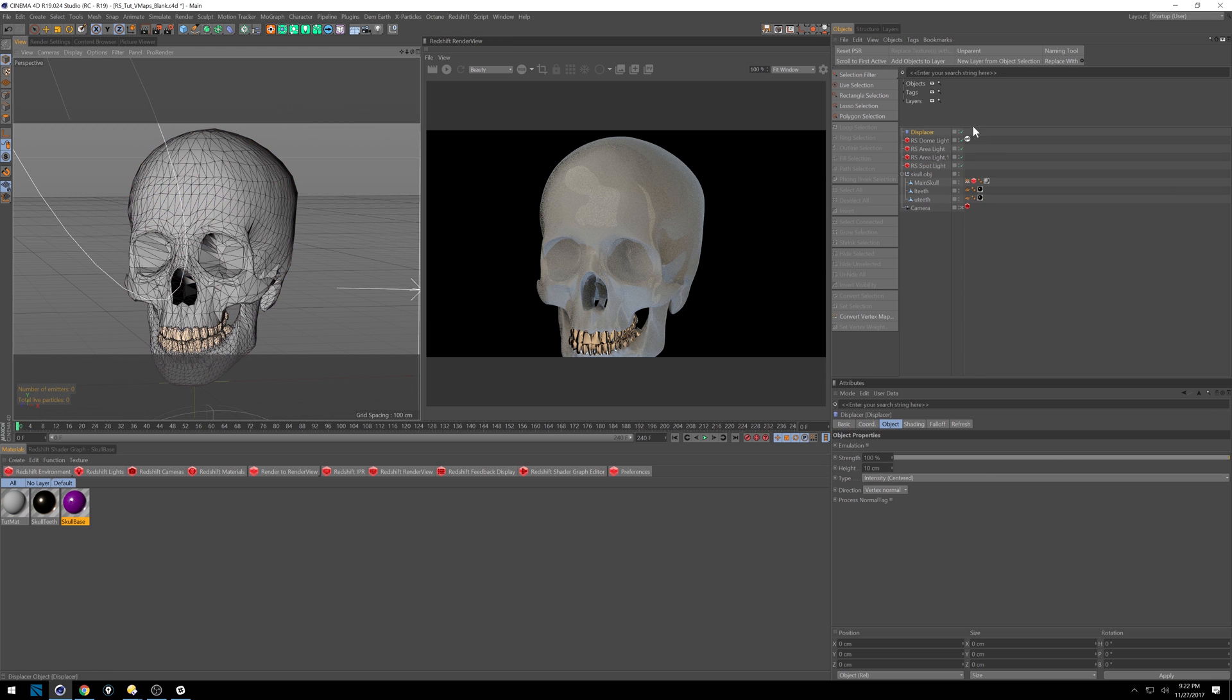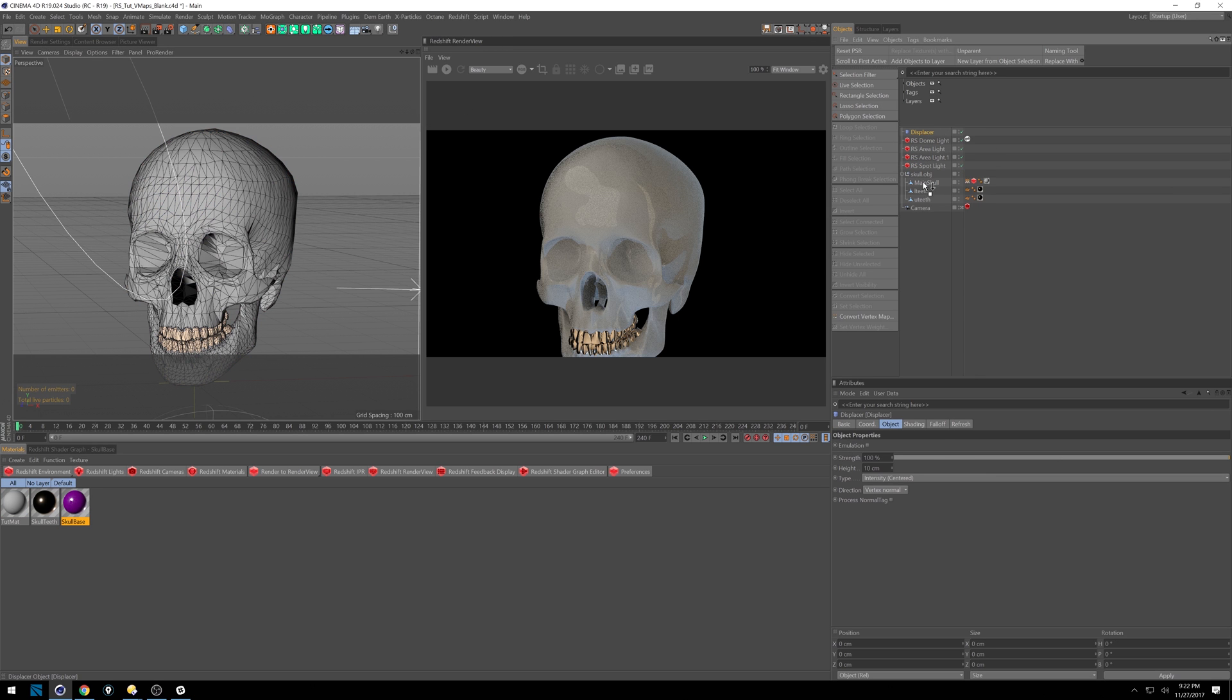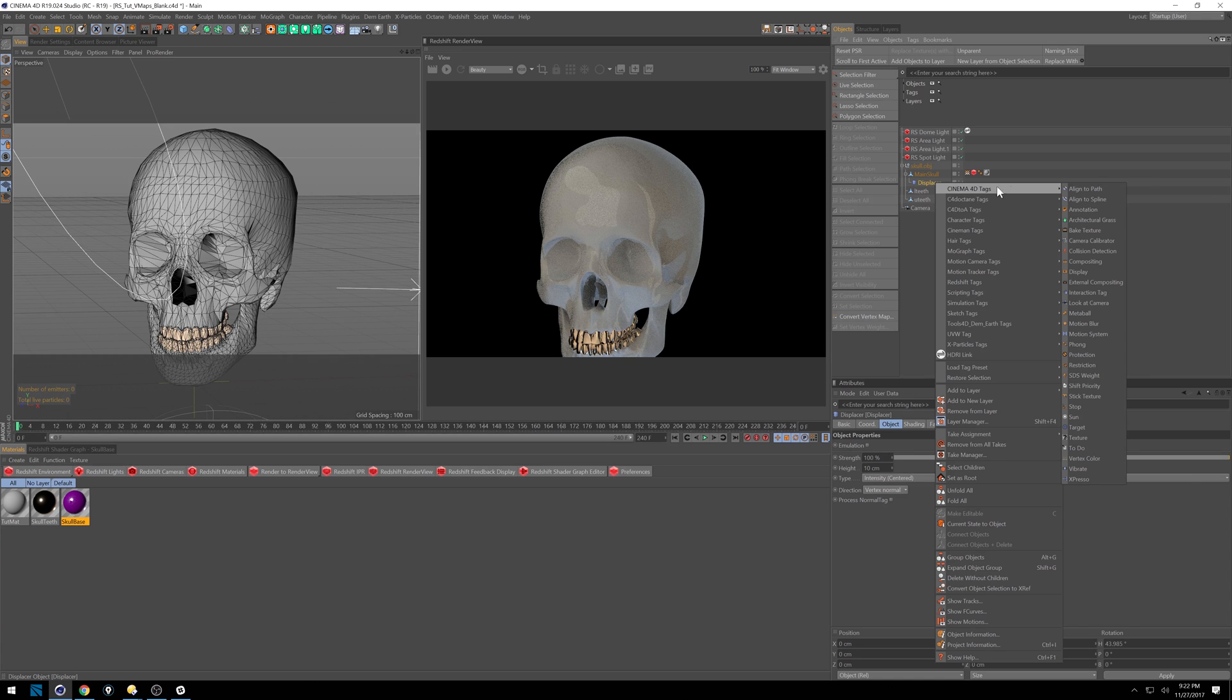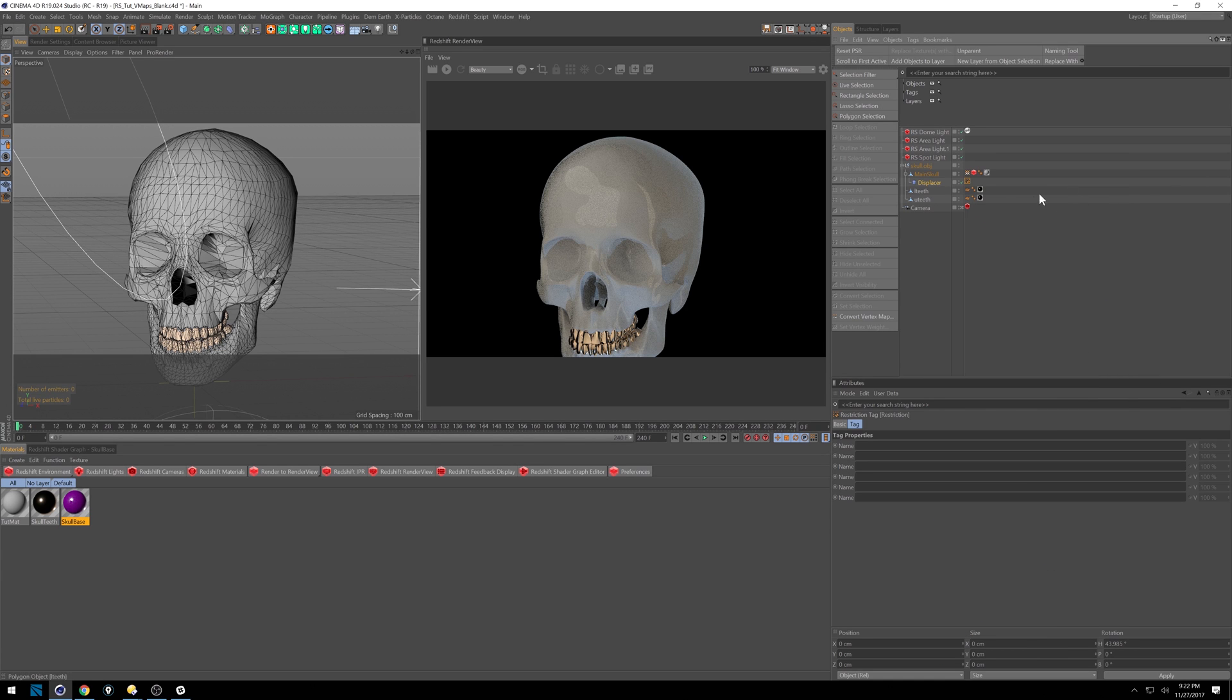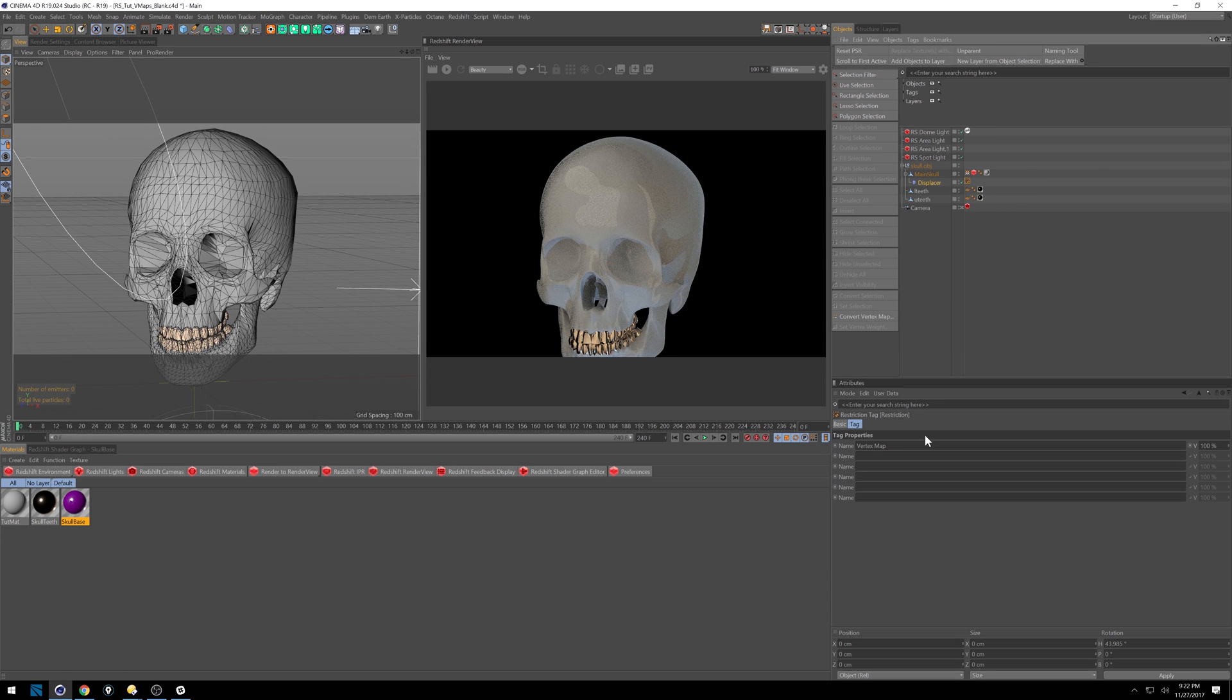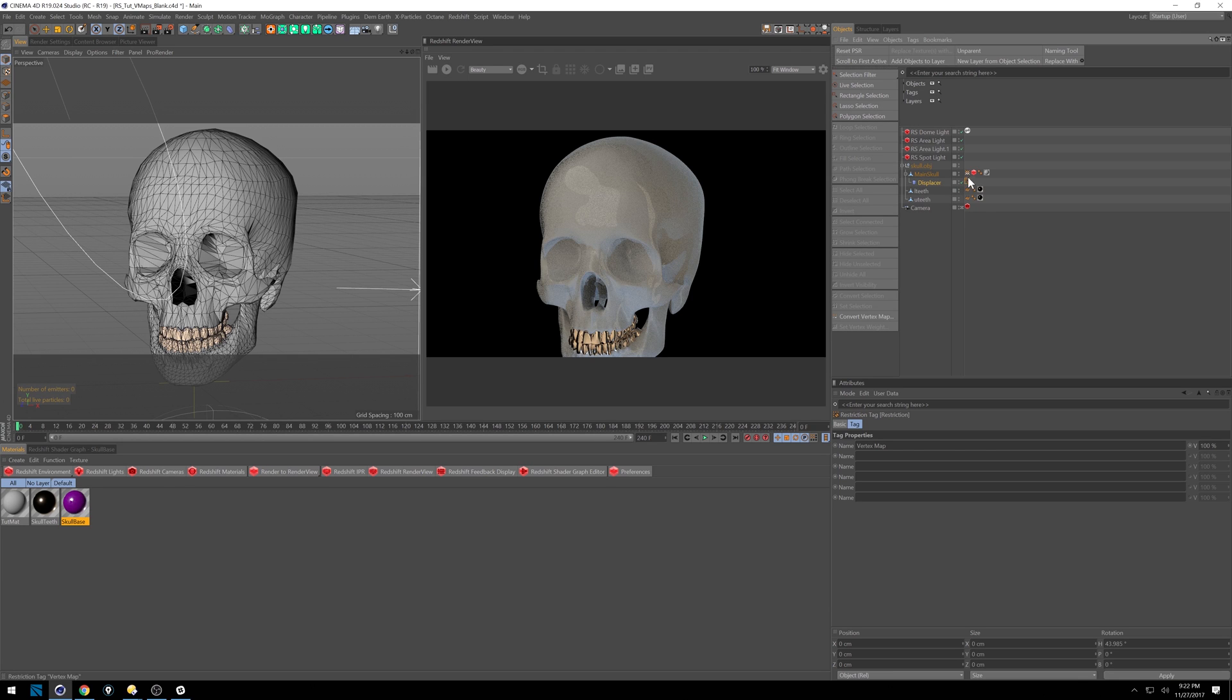Under Cinema 4D Tags, I'm going to put a restriction tag, and that restriction tag is going to say only use the vertex map. If you do a point selection or if you do a polygon selection, you can put that in here too. It's really telling Cinema, and whatever displacement or whatever thing you put the restriction tag on, to only look at those selections.